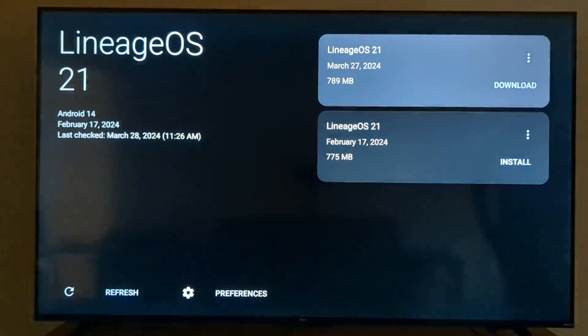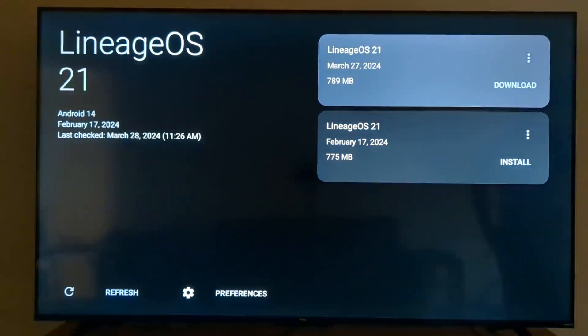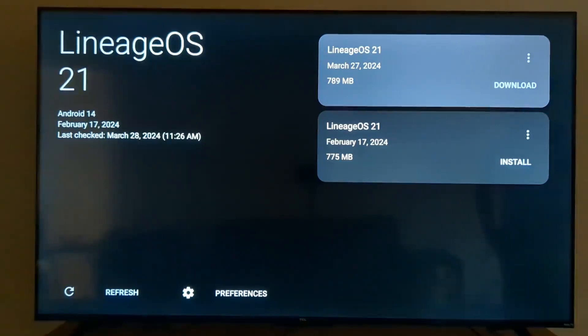Super neato. So I thought I would just show you folks how this works. This is my Walmart on 4K streaming box, one of my first generation devices.